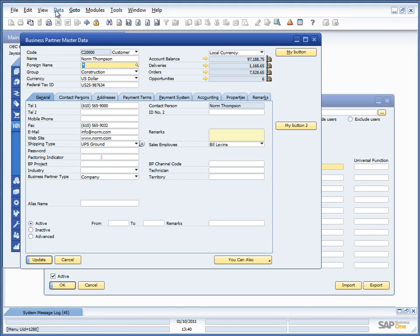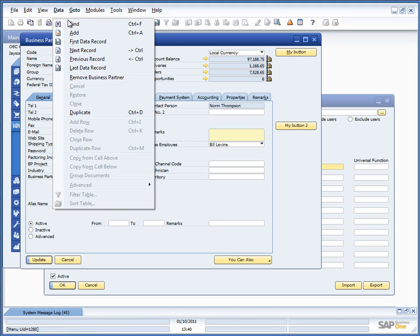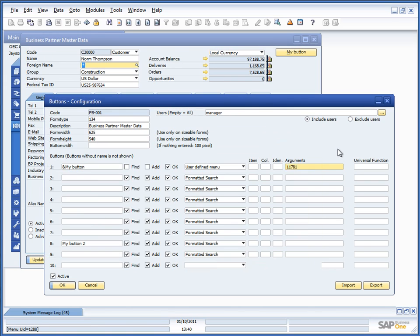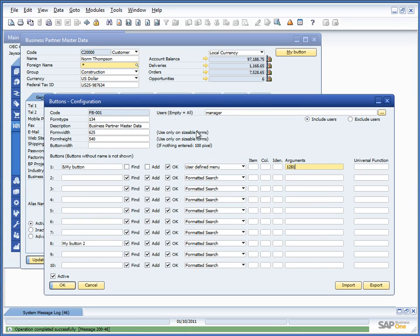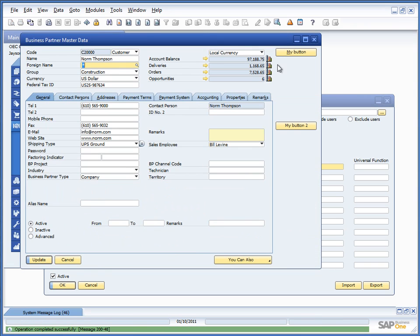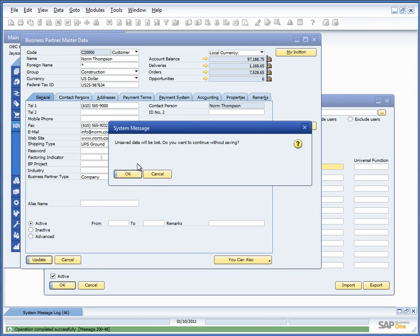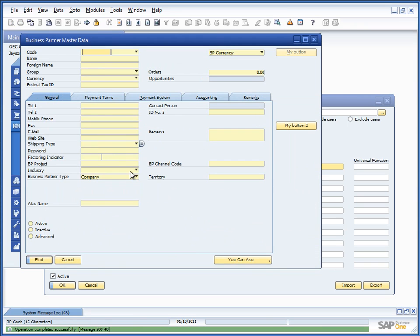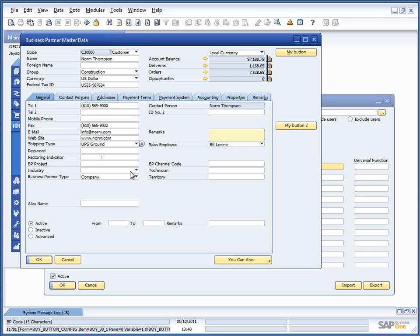1281. And essentially, when I press my button now, it would go to find mode.